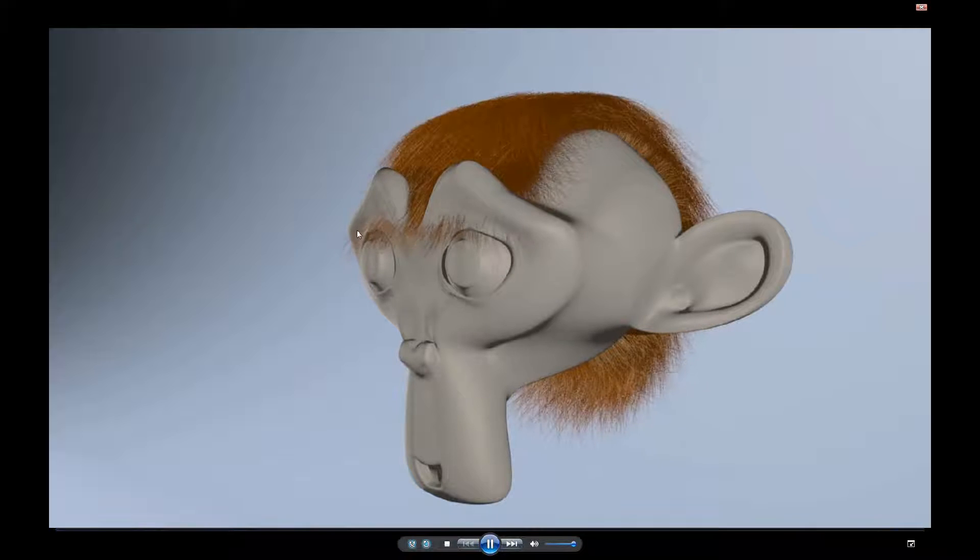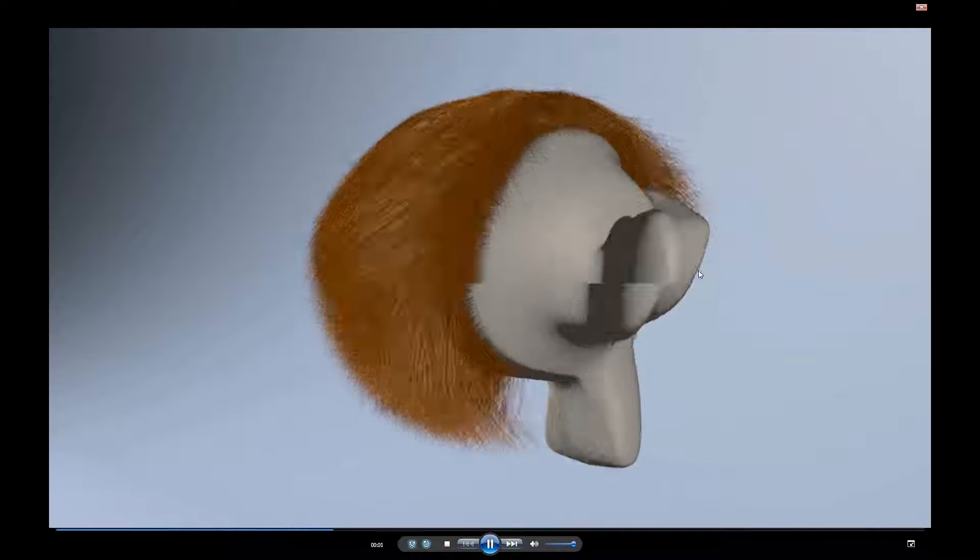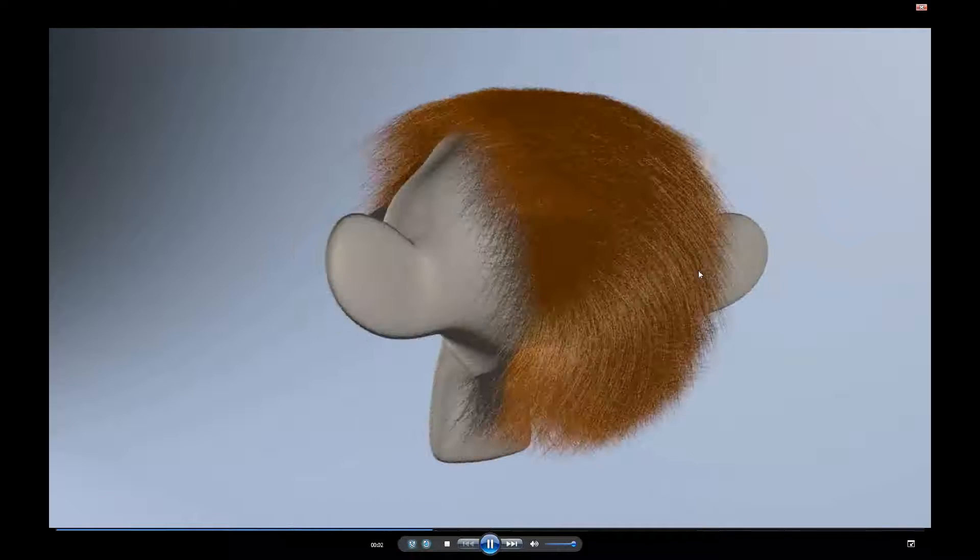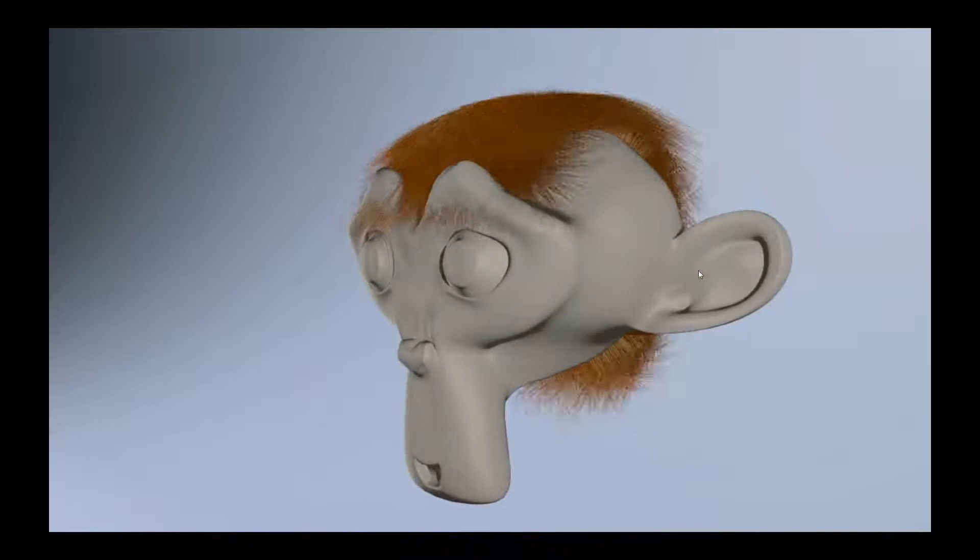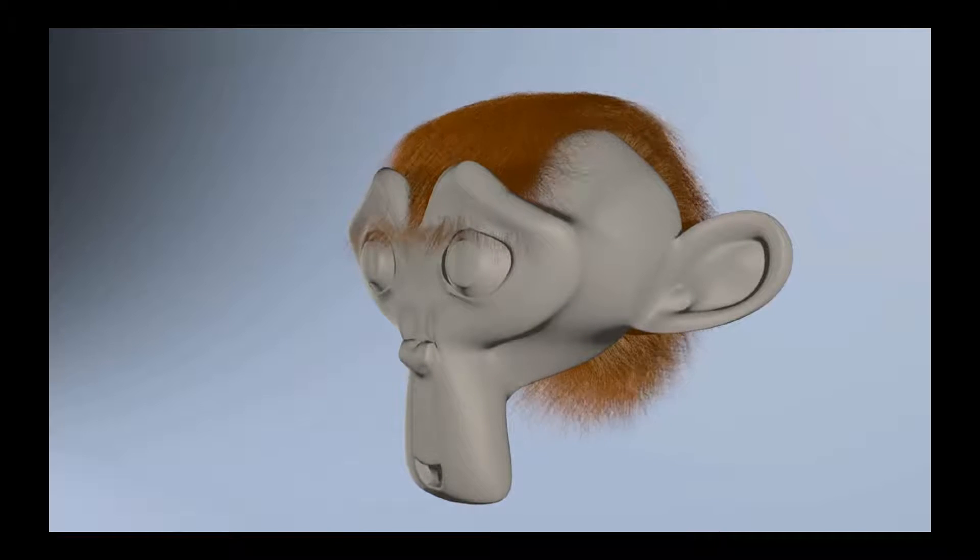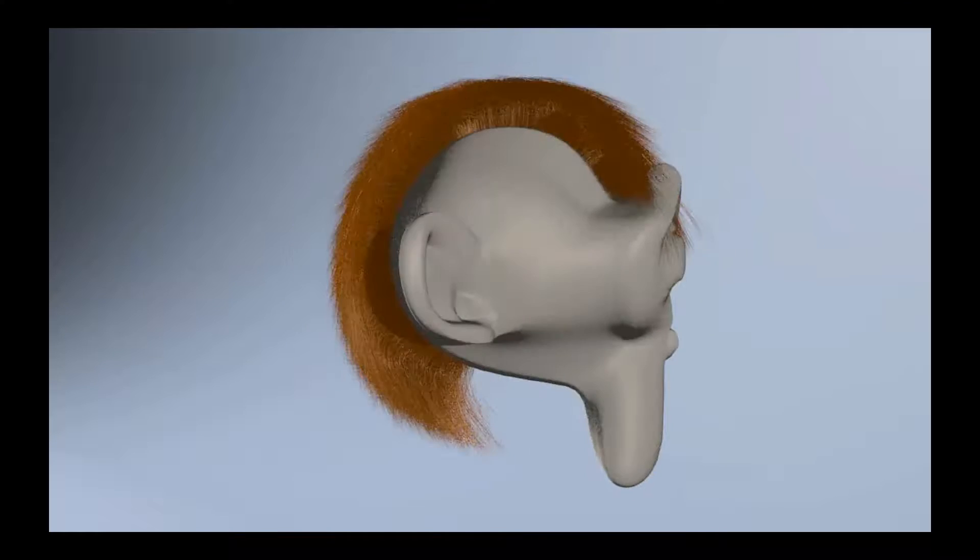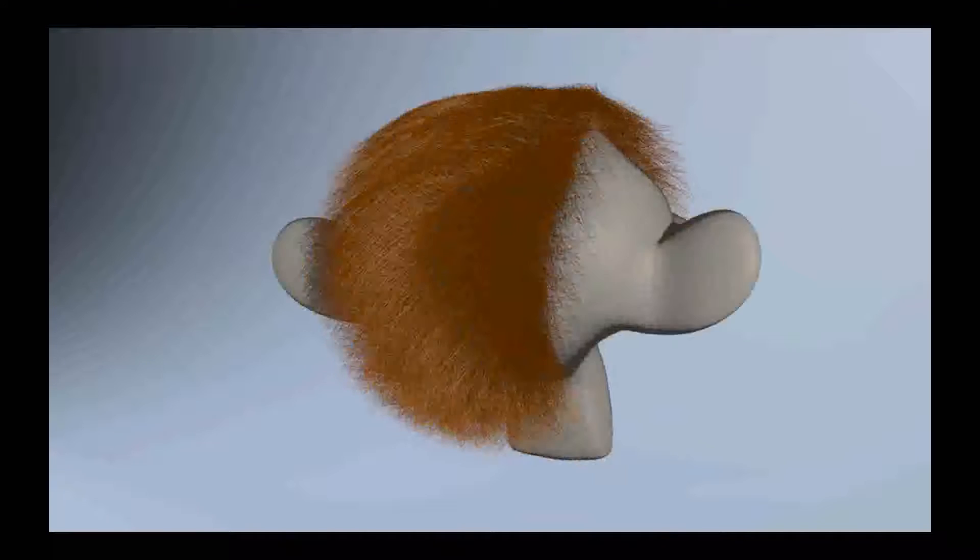And of course you can see how it's going through the mesh, and that's just because there's no collision. And I haven't, I've just researched that and found that it doesn't matter what I do.